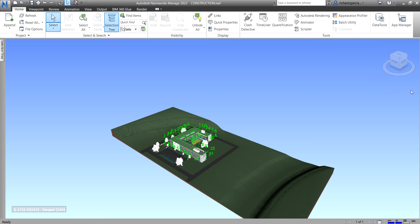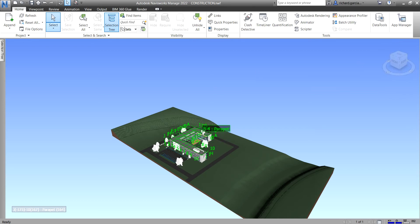As you can see, I don't have the Navisworks navigation bar here — I only have the ViewCube. You probably already know the ViewCube. We use this to change the orientation of our view to suit our needs.